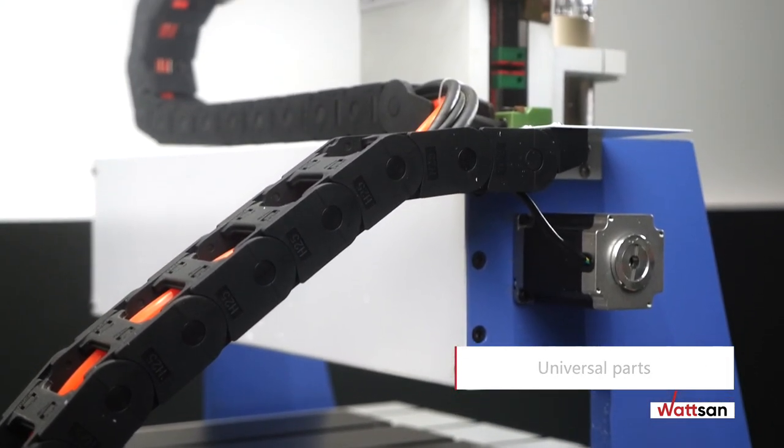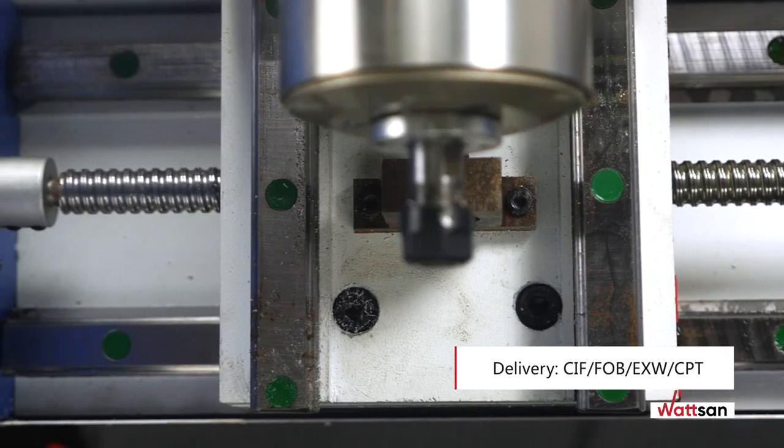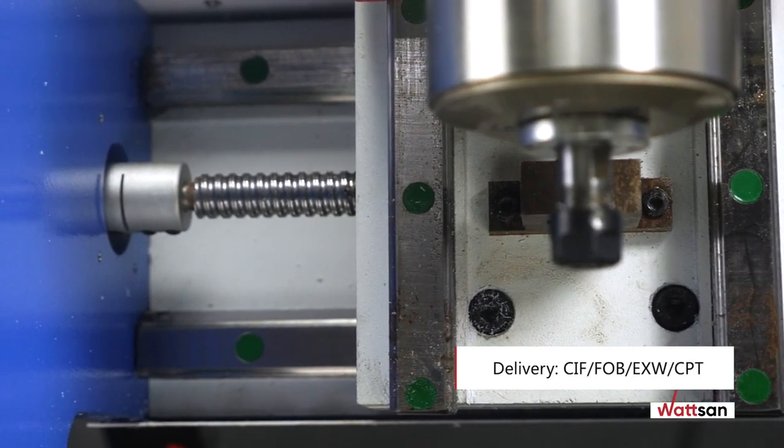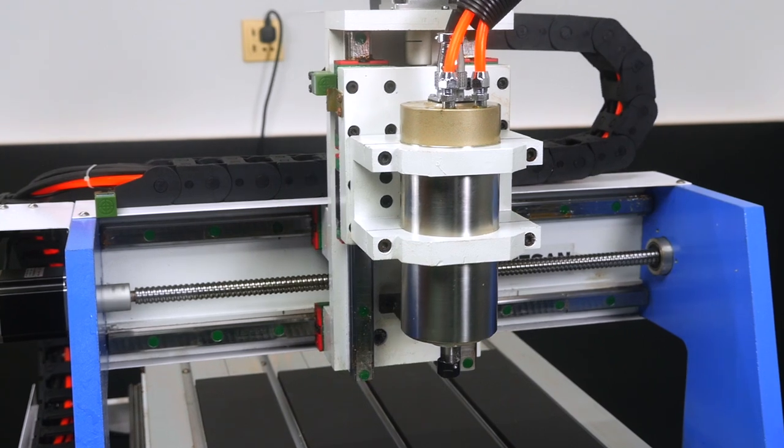You can order the milling on any convenient delivery conditions, CIF, FOB, EXW, CPT.